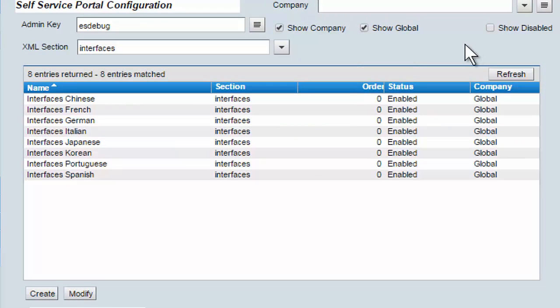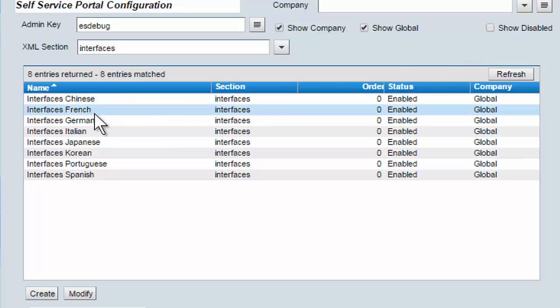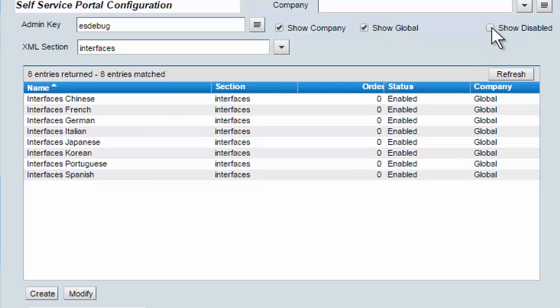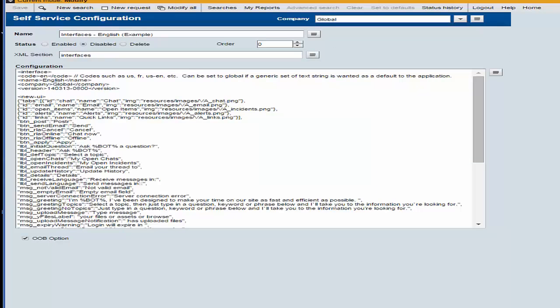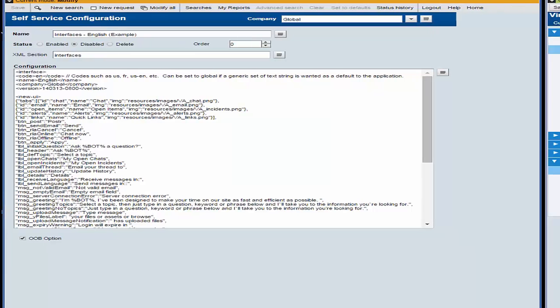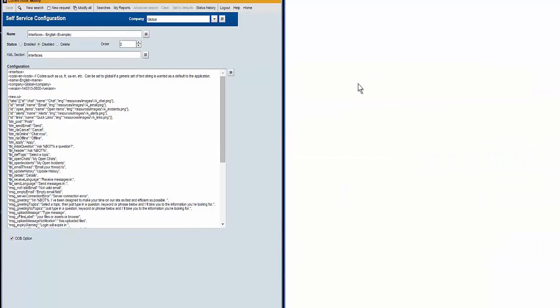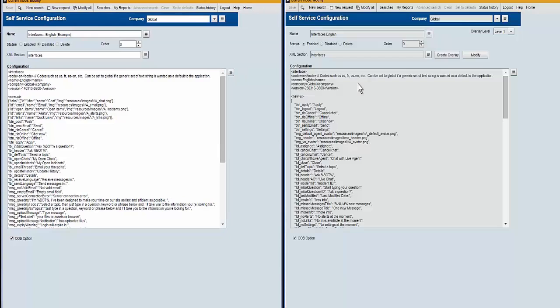We'll notice in the old version that there is no English language interface out of box that's enabled. In order to enable this, we need to click Show Disabled. And then we're going to select Interfaces English Example. And I'll do the same thing over here with Interfaces English in the SP1 version.